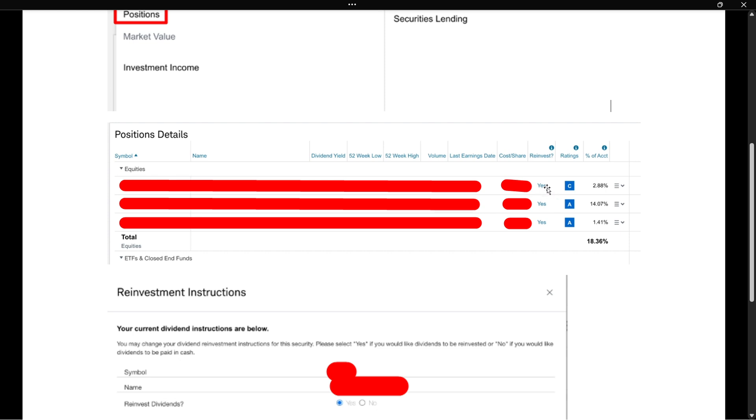Now, if you've never done this, you'll likely have it at no. What you want to do is click on that no or yes, whatever it says.